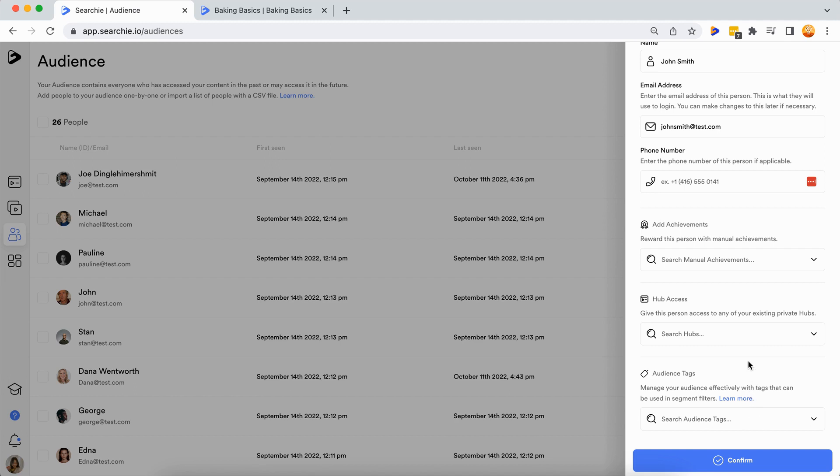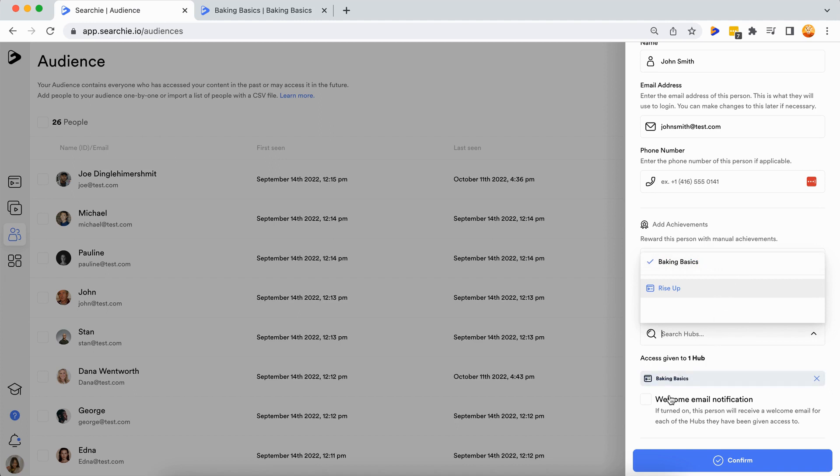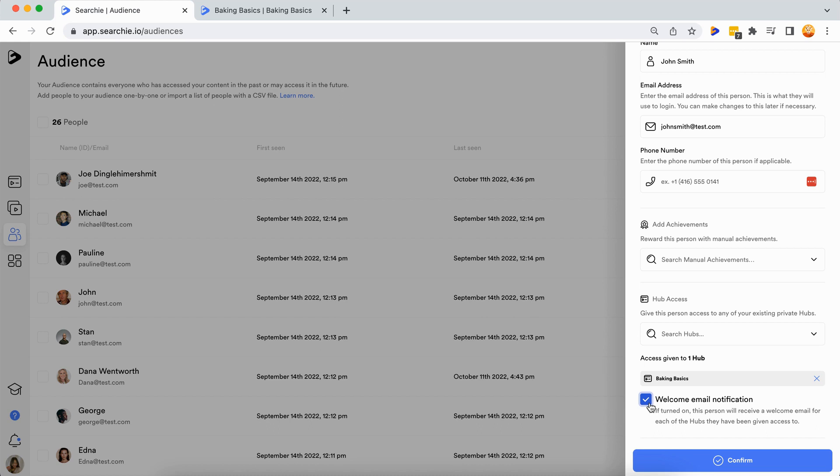Add the hub access and check the welcome email notification option so your new member will be directed to your hub via email to complete onboarding. Then click confirm once complete.